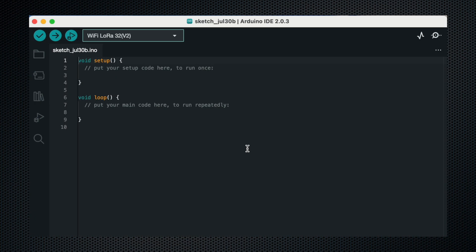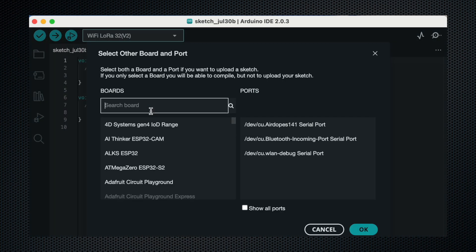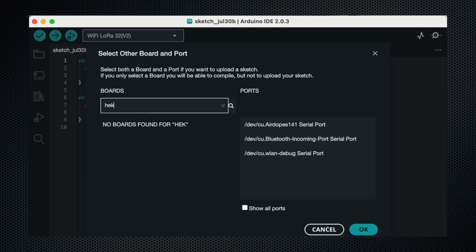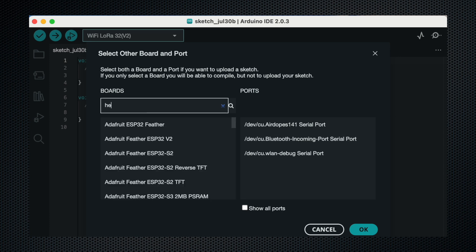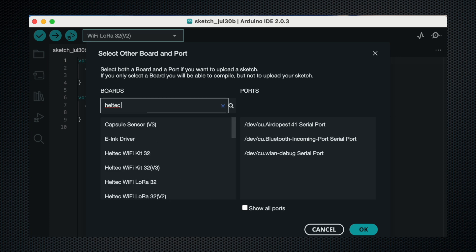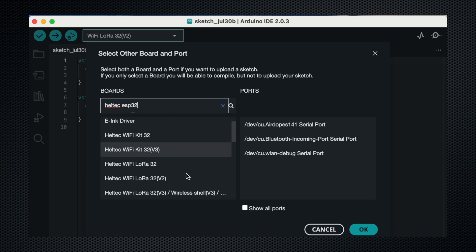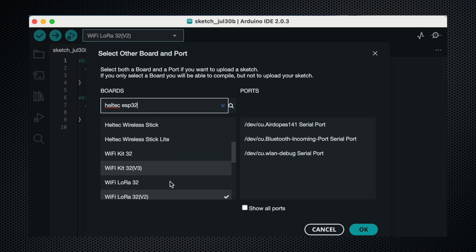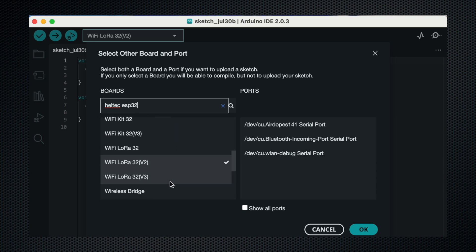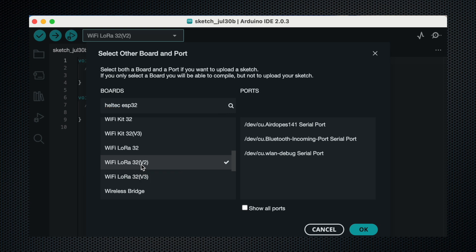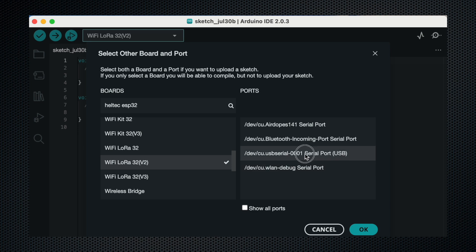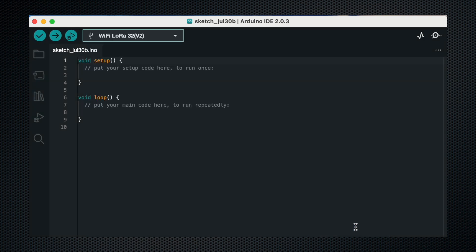So now first of all we have to select the board. We will search for Heltec ESP32. You do not have to select from one of these. Select Wi-Fi LoRa 32 V2. And now let's plug in our board. Now select the board and click on OK.